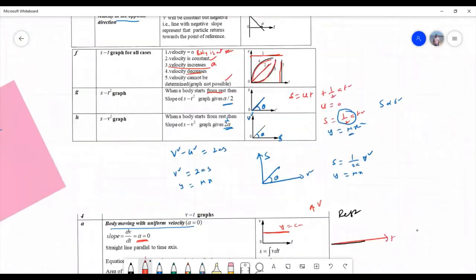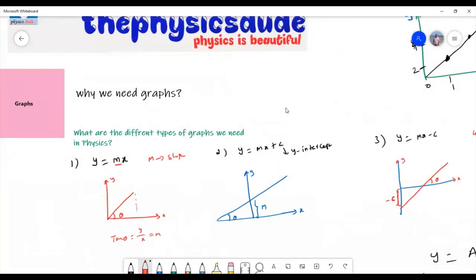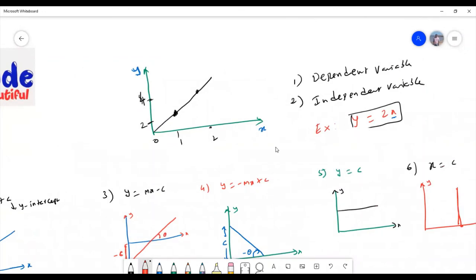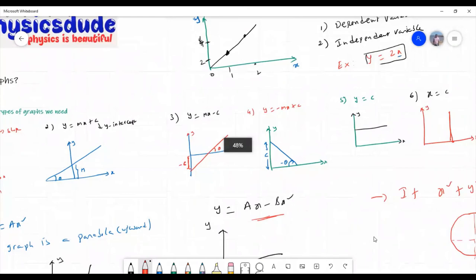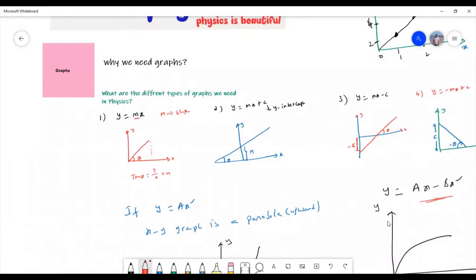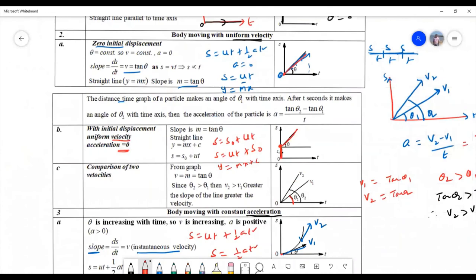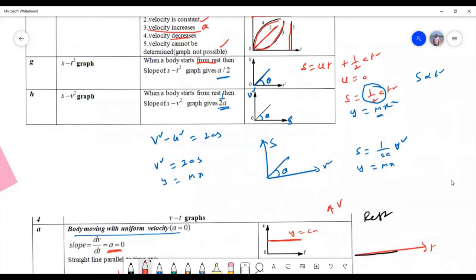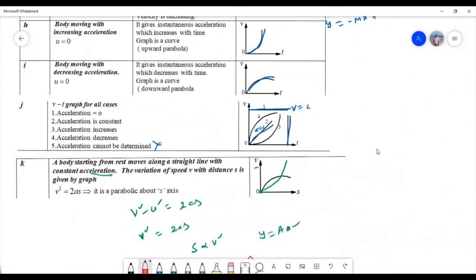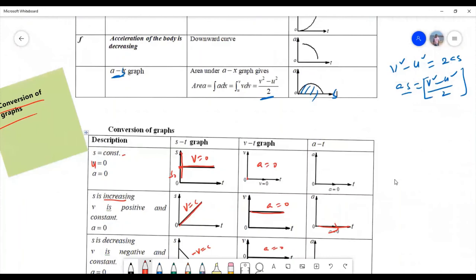Today in this video we learned why we should study graphs and how they help us understand the motion of a body. We covered dependent and independent variables, all varieties of straight line graphs, equations of circle, parabola, hyperbola, and ellipse, and then discussed ST graph, VT graph, and AT graph in detail, along with graph conversions and impossible graphs. In my next lecture I will explain some problems based on these graphs.